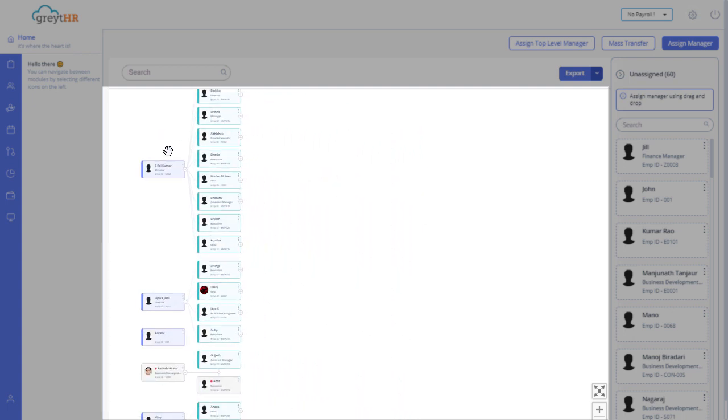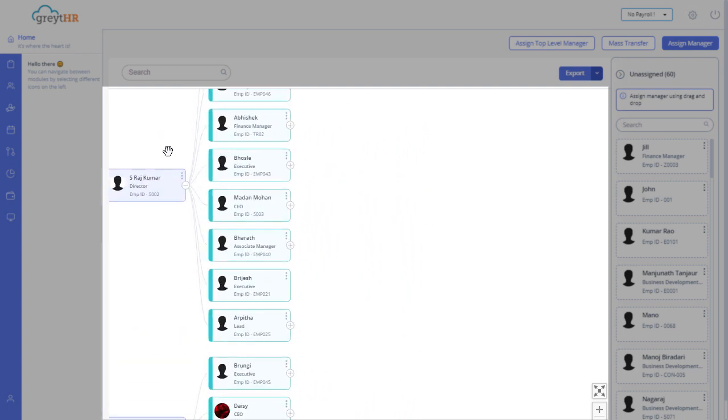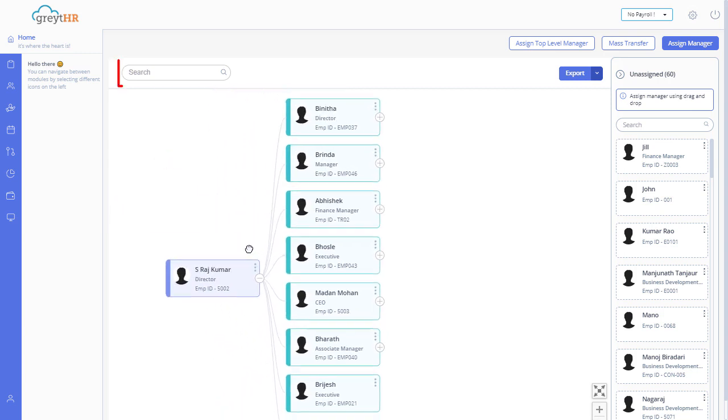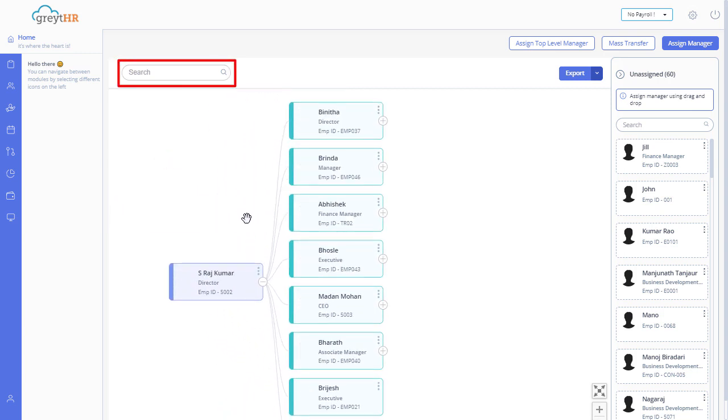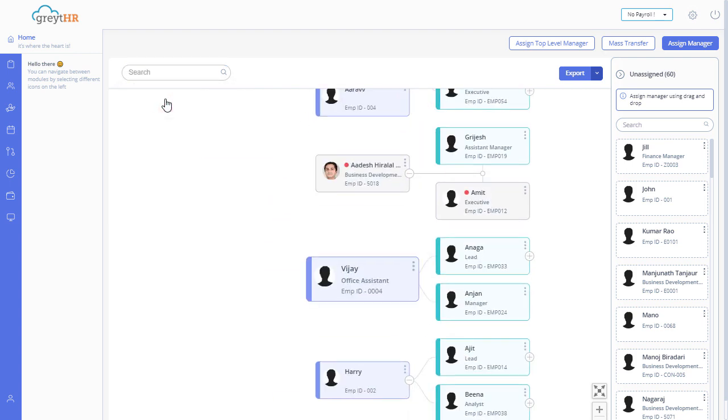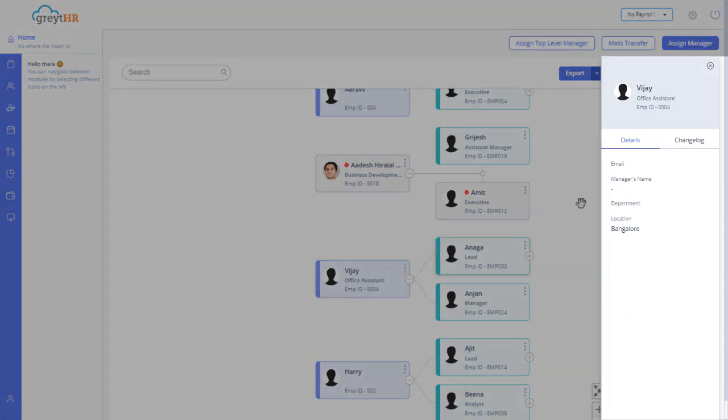Also search for an employee in any zoomed state and the chart automatically highlights that employee. Click on any card to view that employee's details. Changelog will display a list of all the changes done in the organization's employee reporting structure.